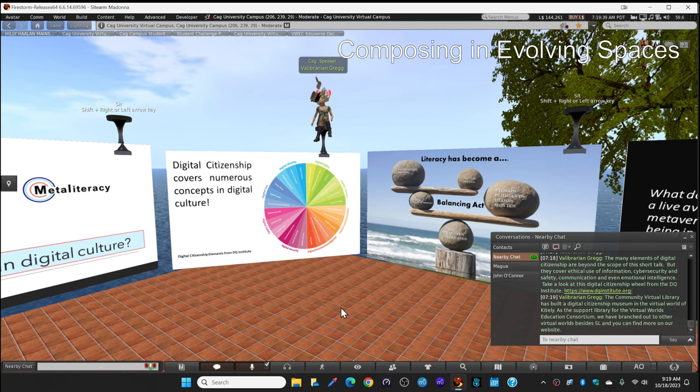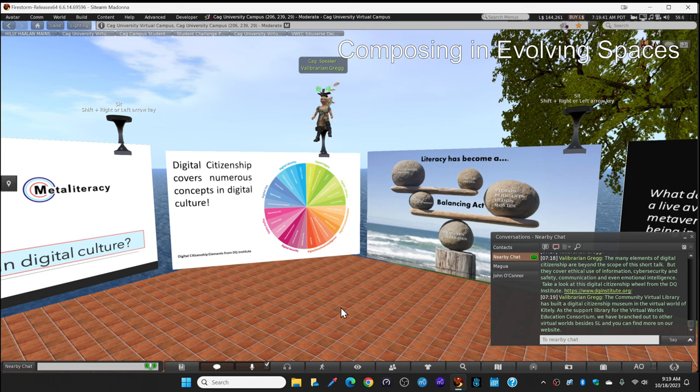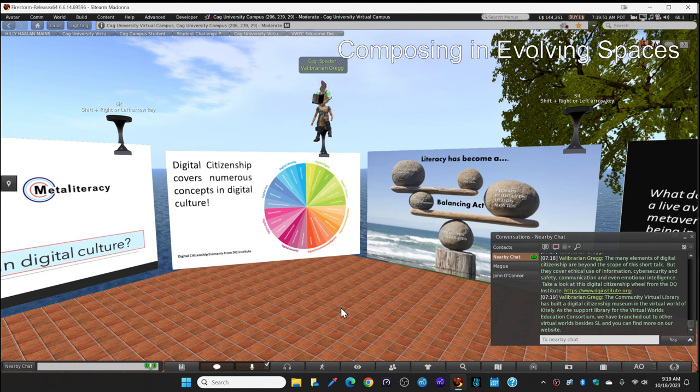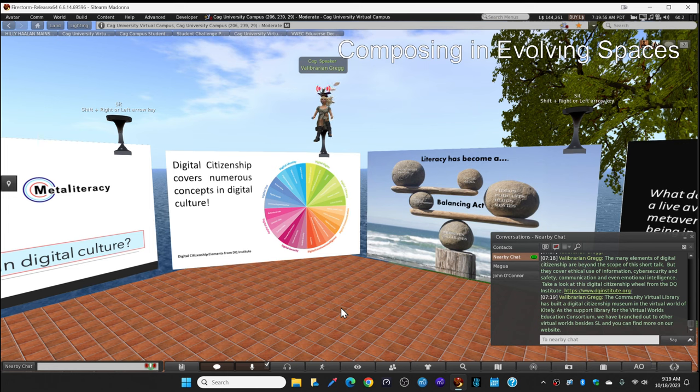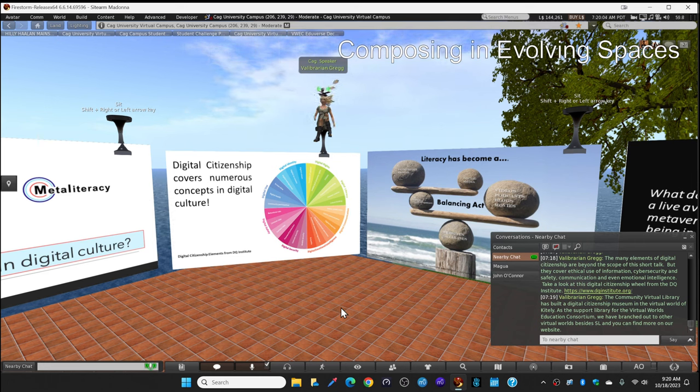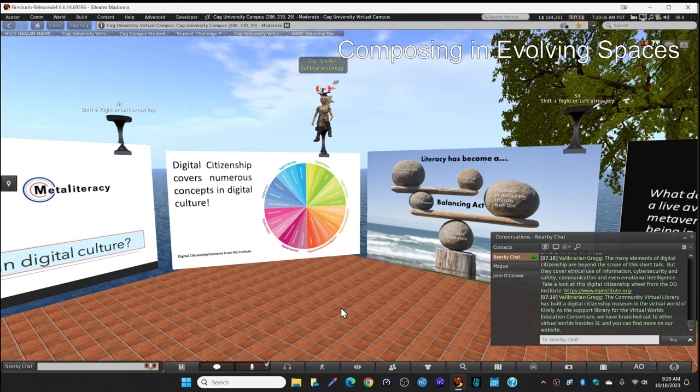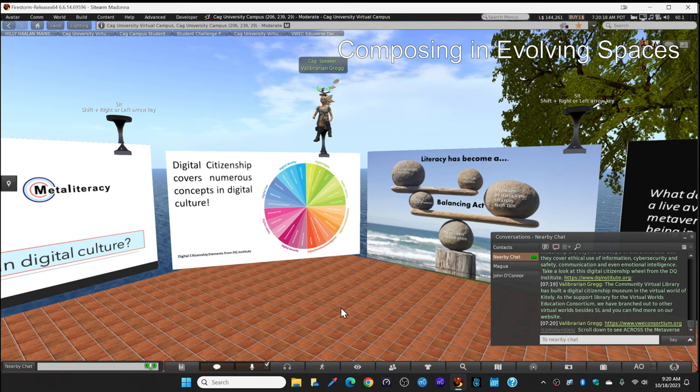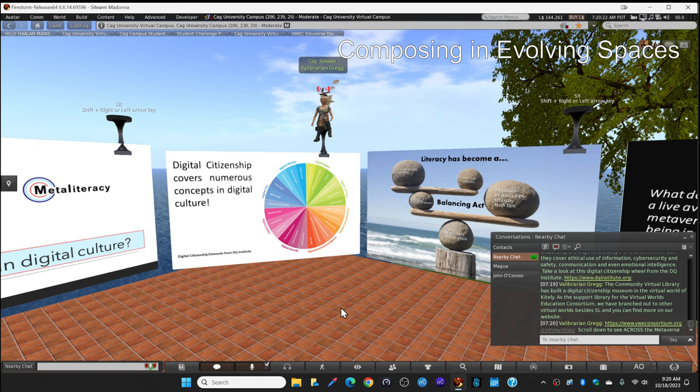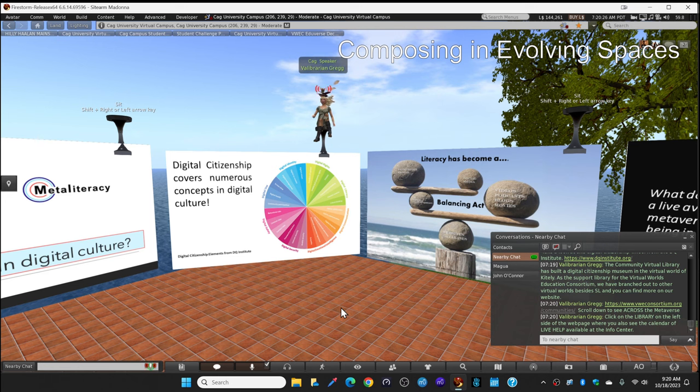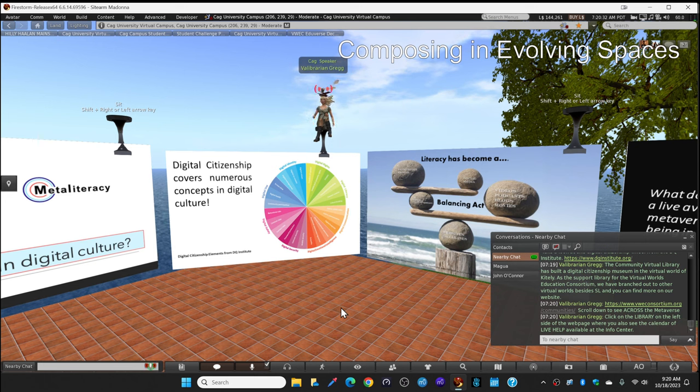Now, I said I'm the director of the community virtual library. We built a digital citizenship museum in the virtual world of Kitely. There are many virtual worlds across the metaverse besides Second Life. This one is our main home. But in Kitely, we have other educational serious content. And as the support library for the virtual world's education consortium, we've branched out to other virtual worlds besides Second Life. You can find out more about that on our website as well at the VWE consortium website slash communities. Scroll down and you'll see that we're branching out across the metaverse. And if you click on the library on the left side of the webpage, you'll see a calendar of live help available at our info center here in Second Life.